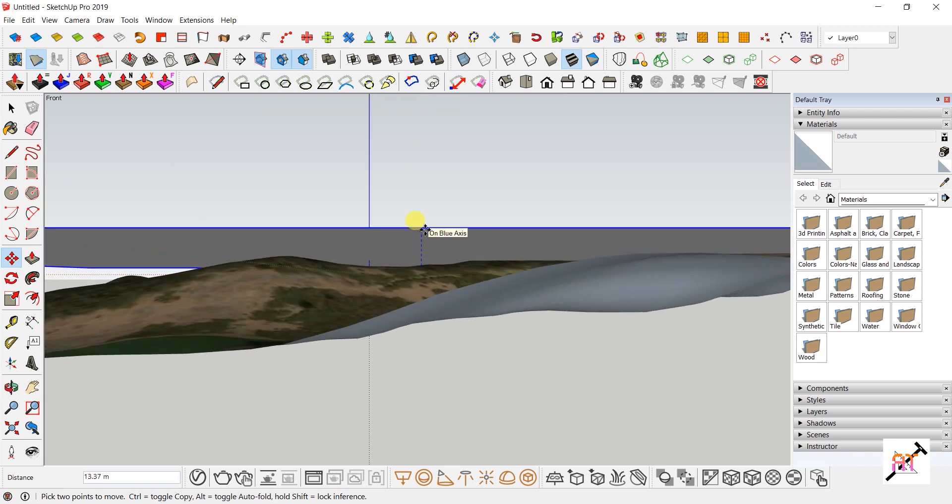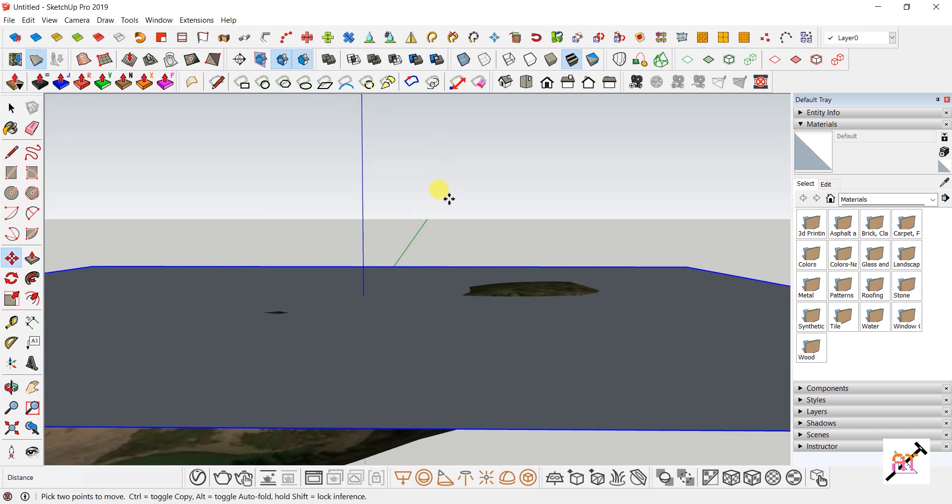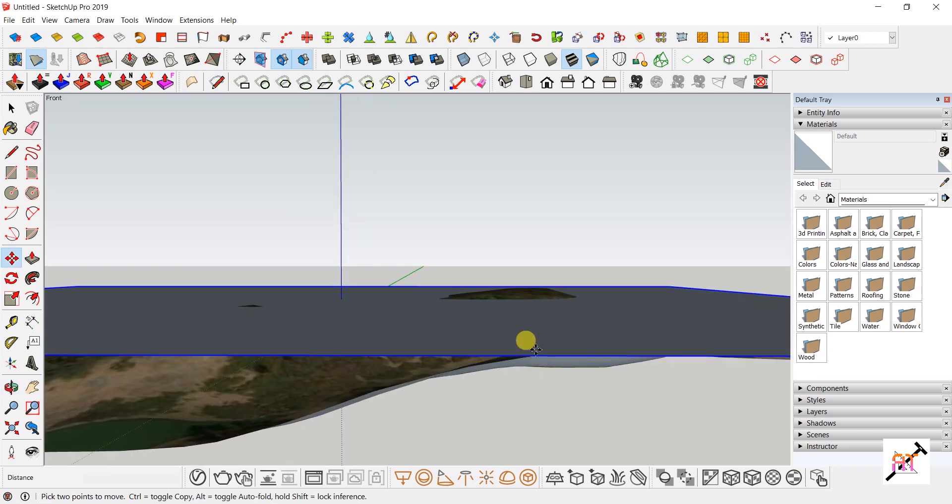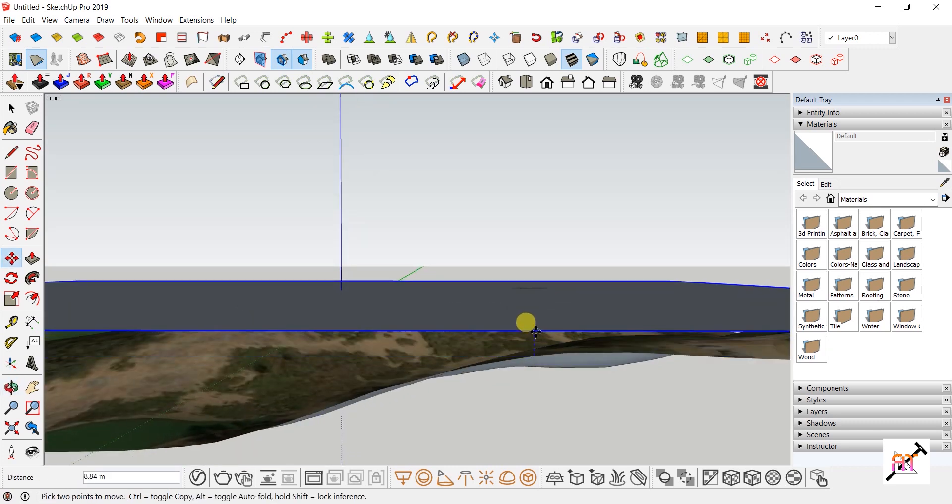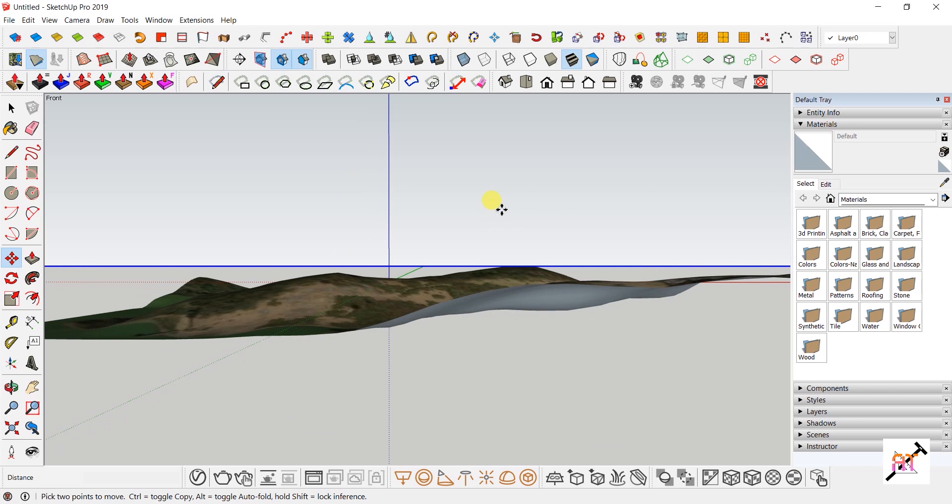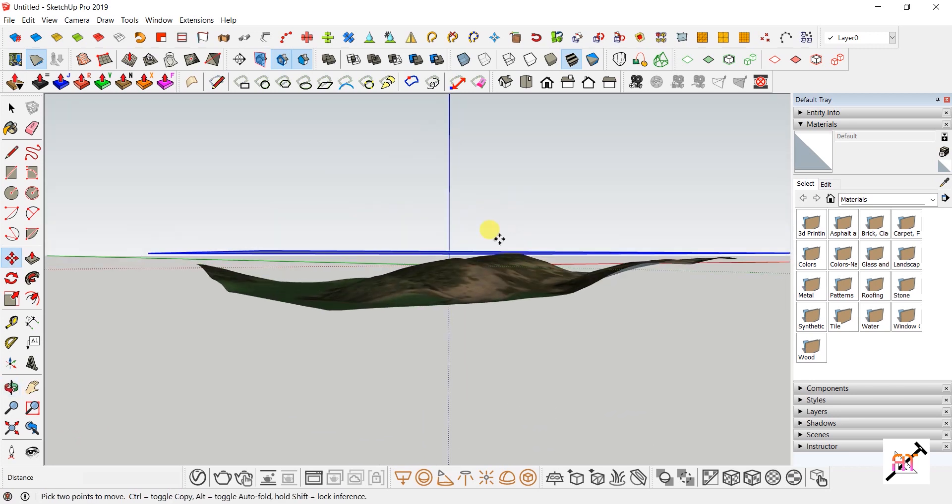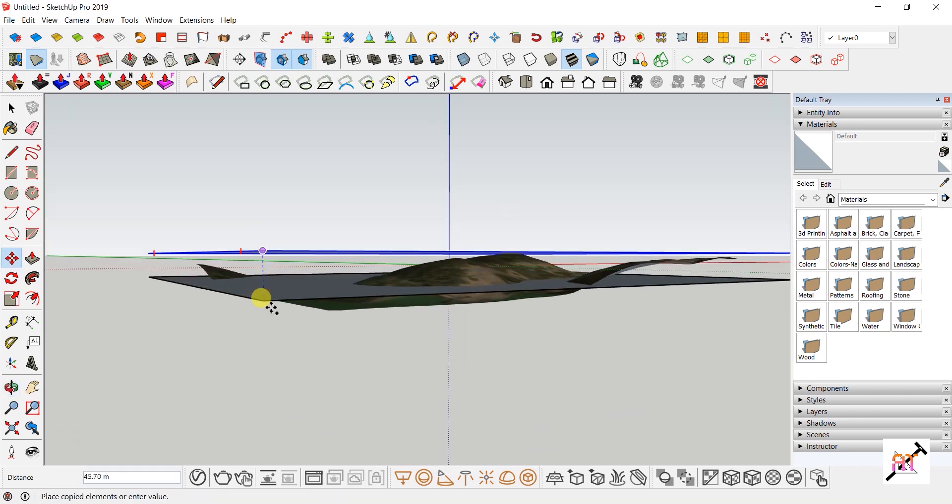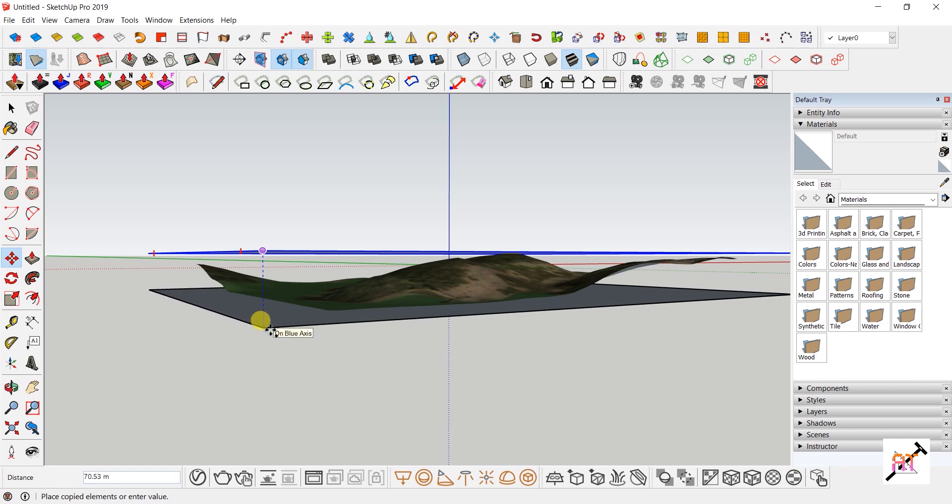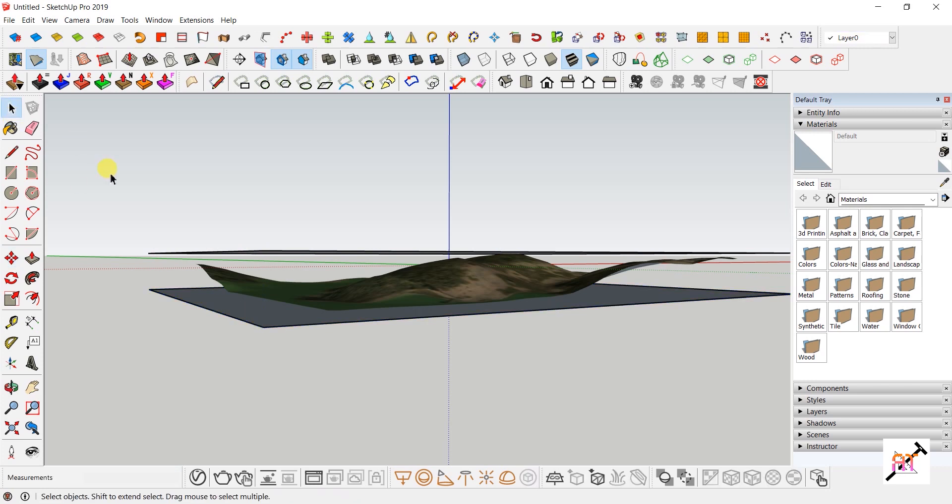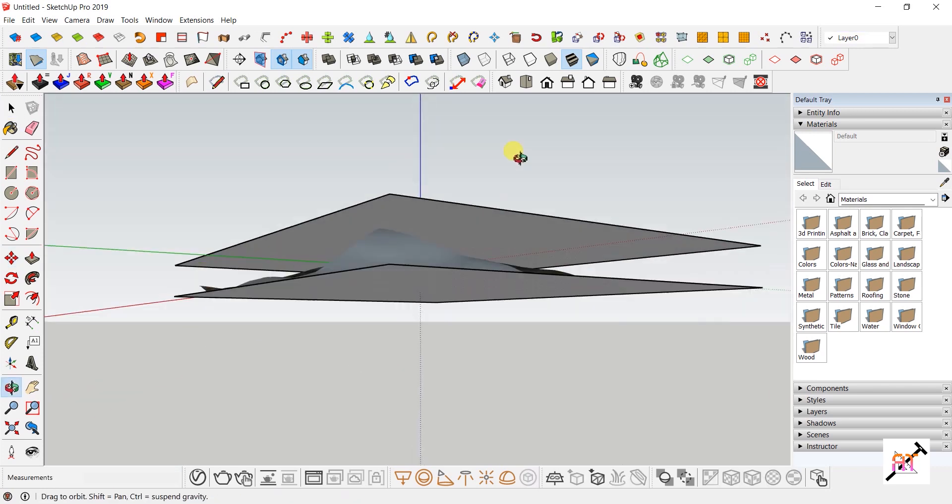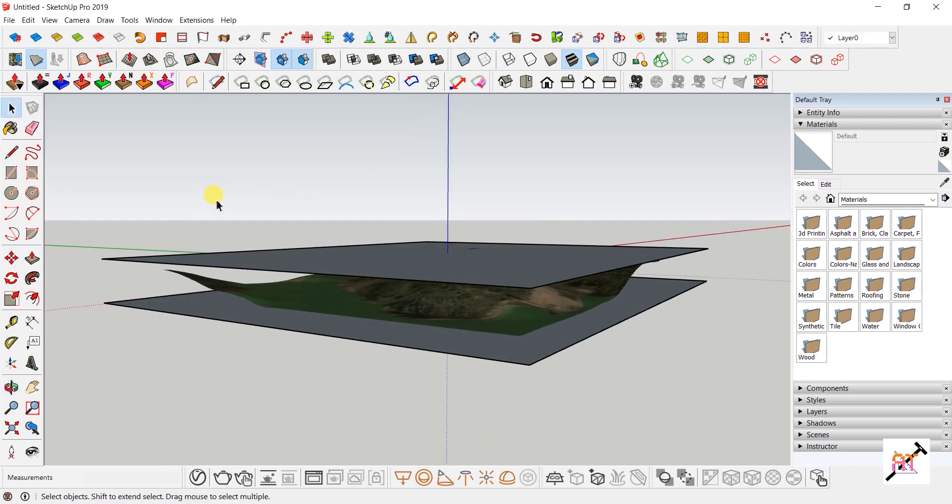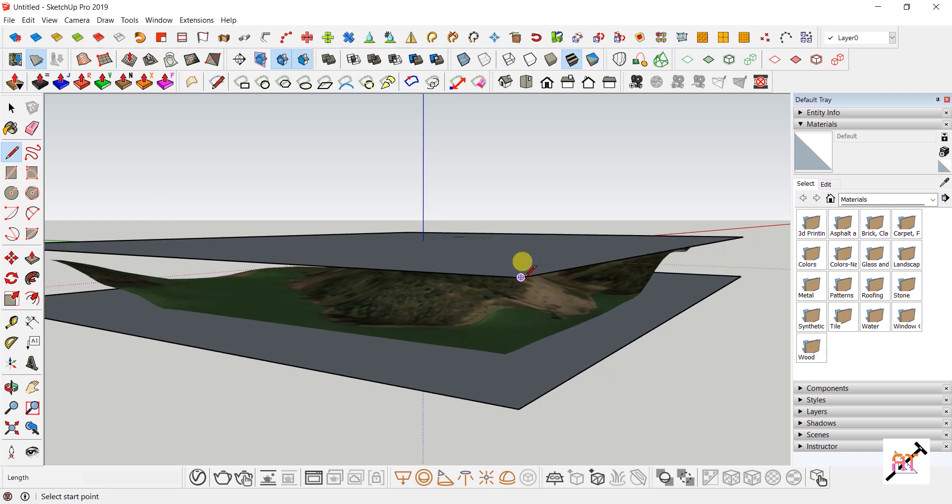Go to side view and use the Move tool to drag the rectangle to the topmost point of the terrain. Then, holding the Control button with the Move tool, click on one corner of the rectangle and move the copied rectangle to the lowest point of the site. Measure the distance between the two rectangles. For me, it came to around 69.84 meters, rounded to 70 meters.